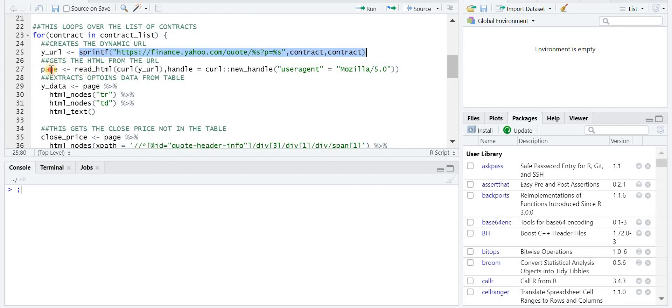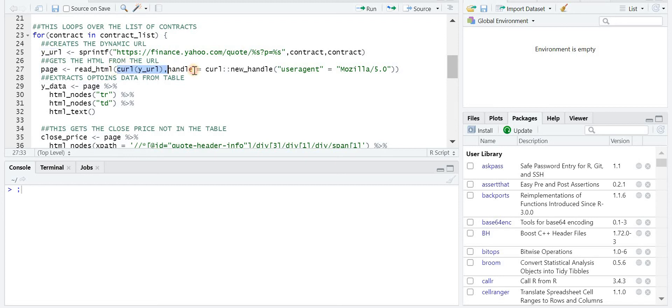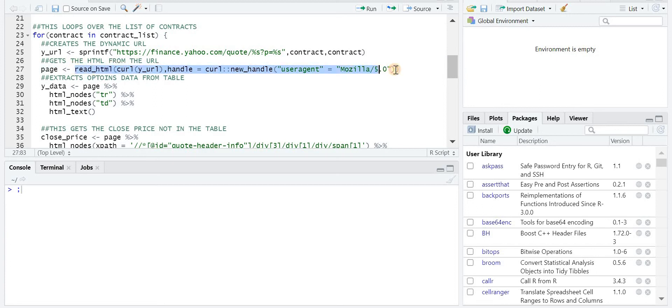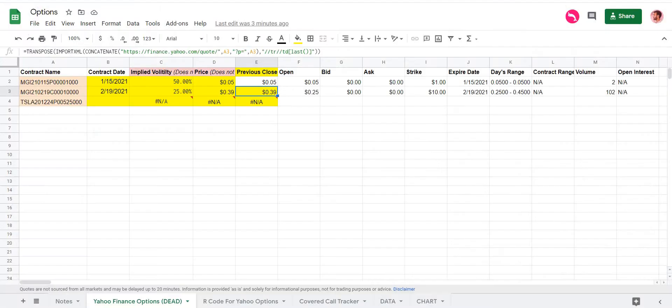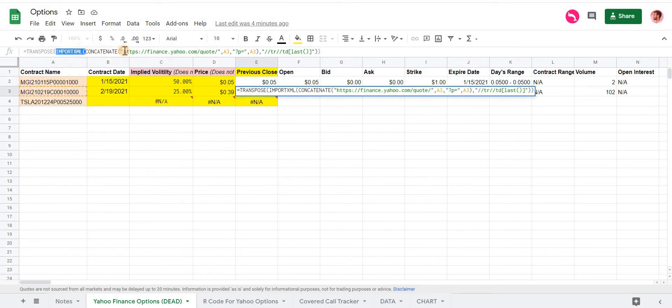This yurl variable is just creating that string with the contract names and put it in the string. And then this variable right here is using that string we just created and this curl function to make the request or to manage the request for us. And then the read HTML function is just pulling all the information from that page.